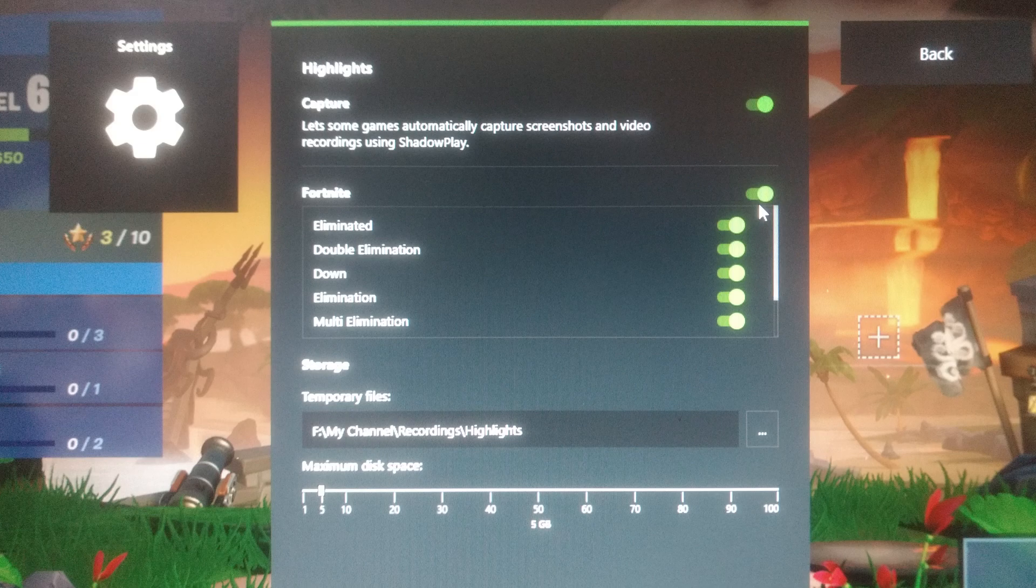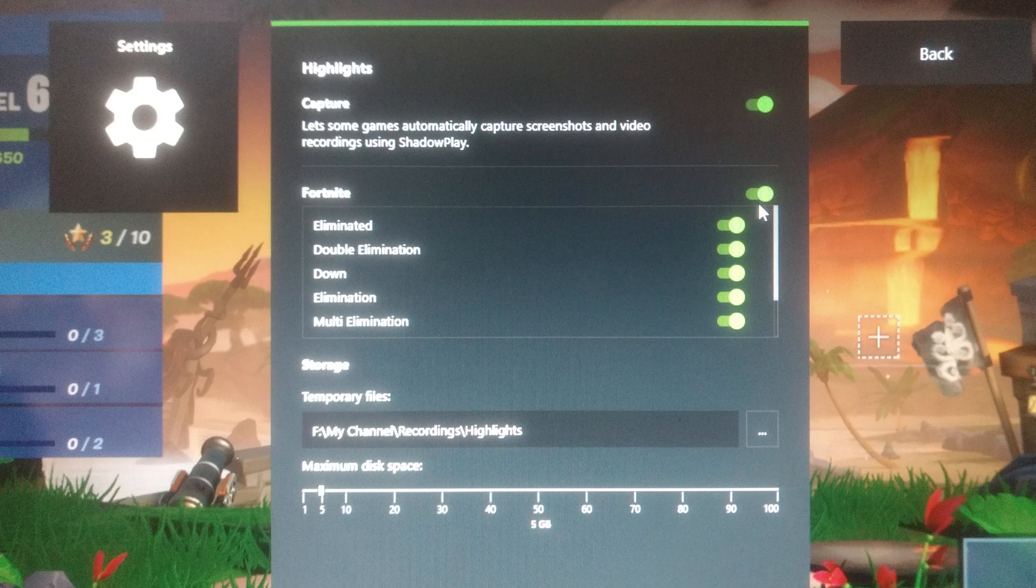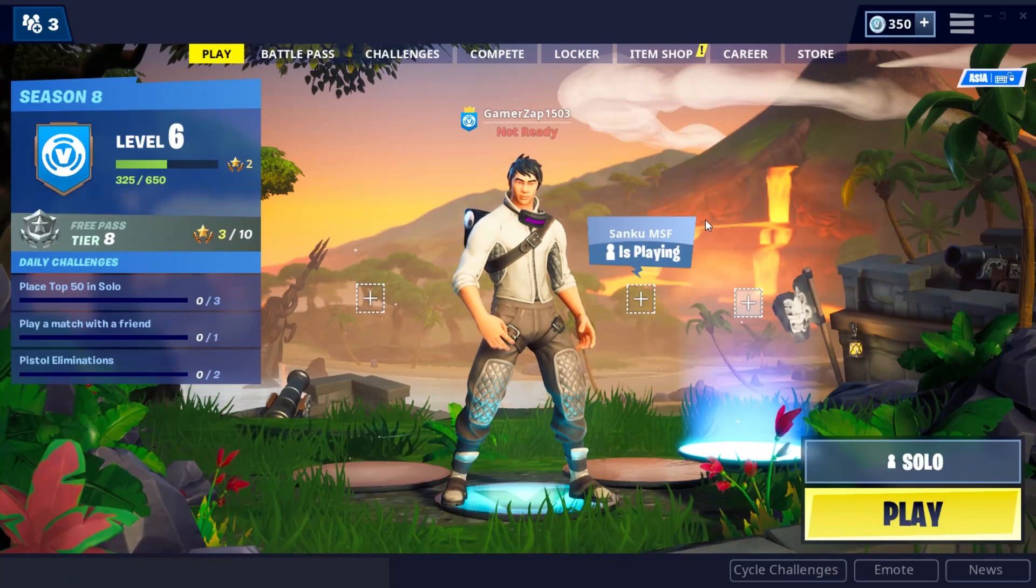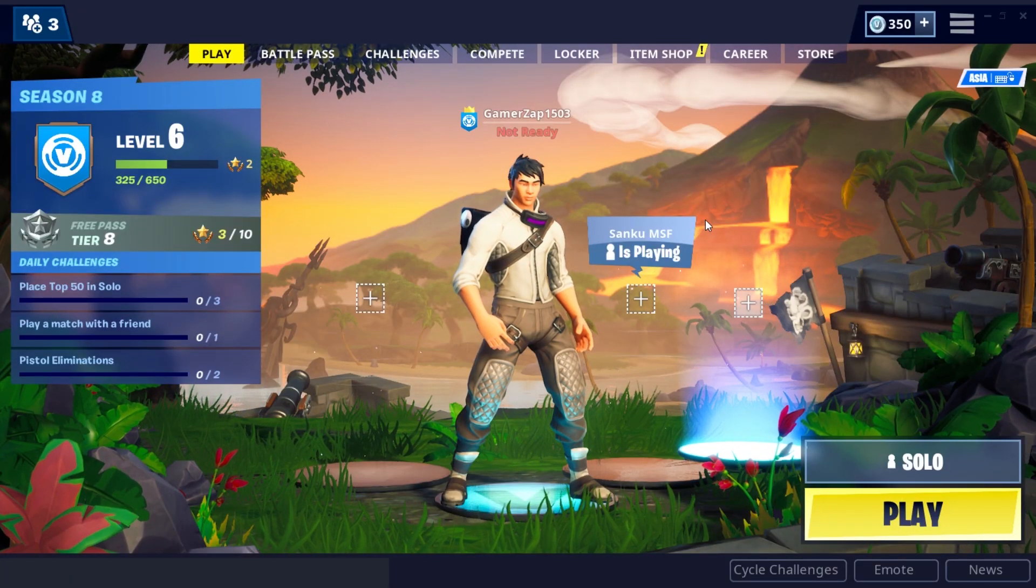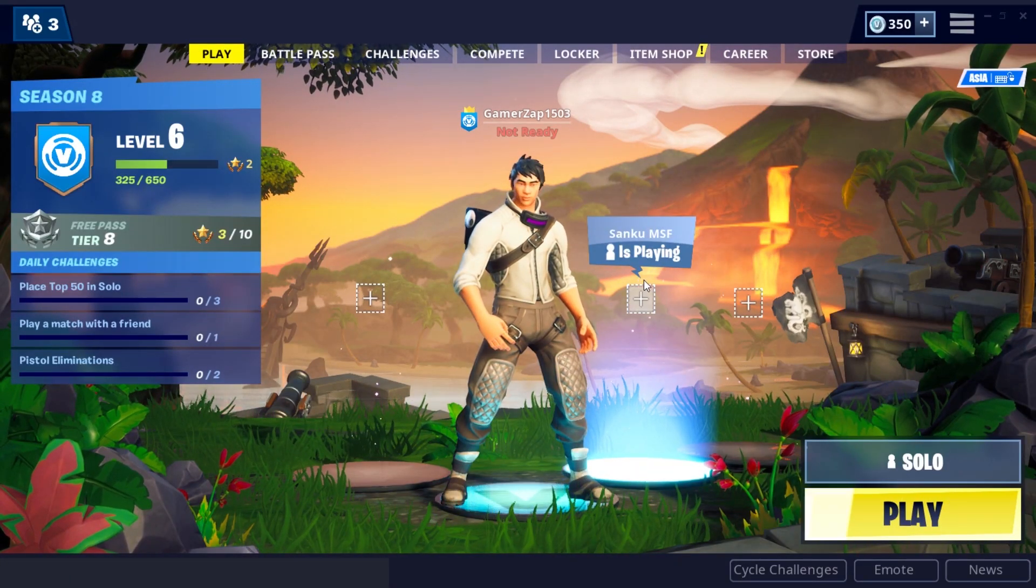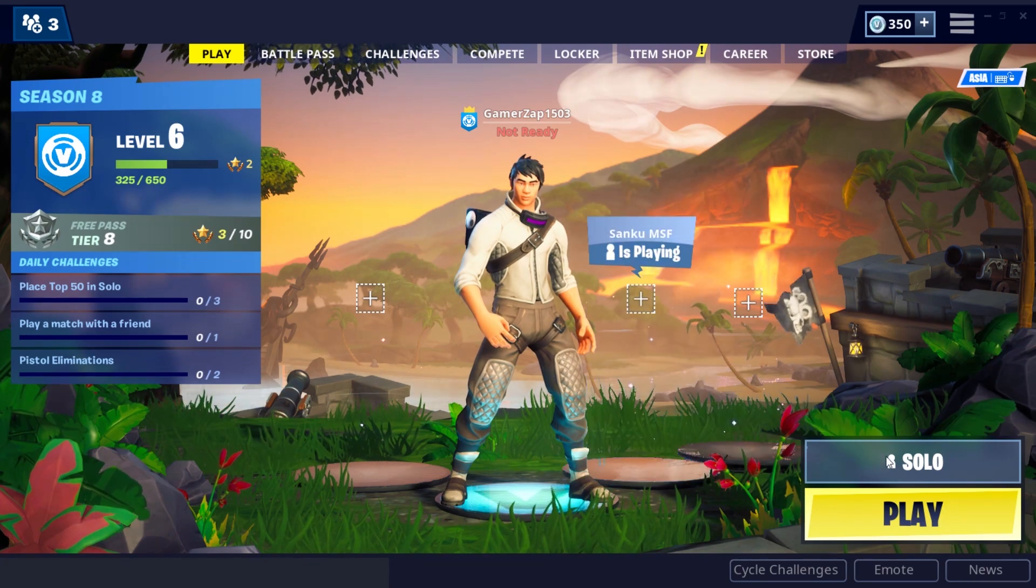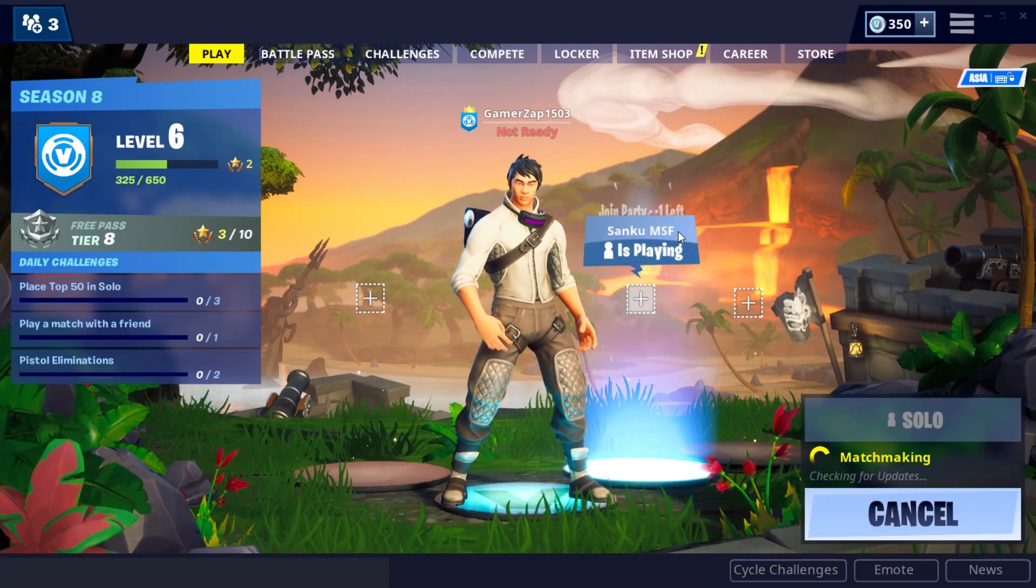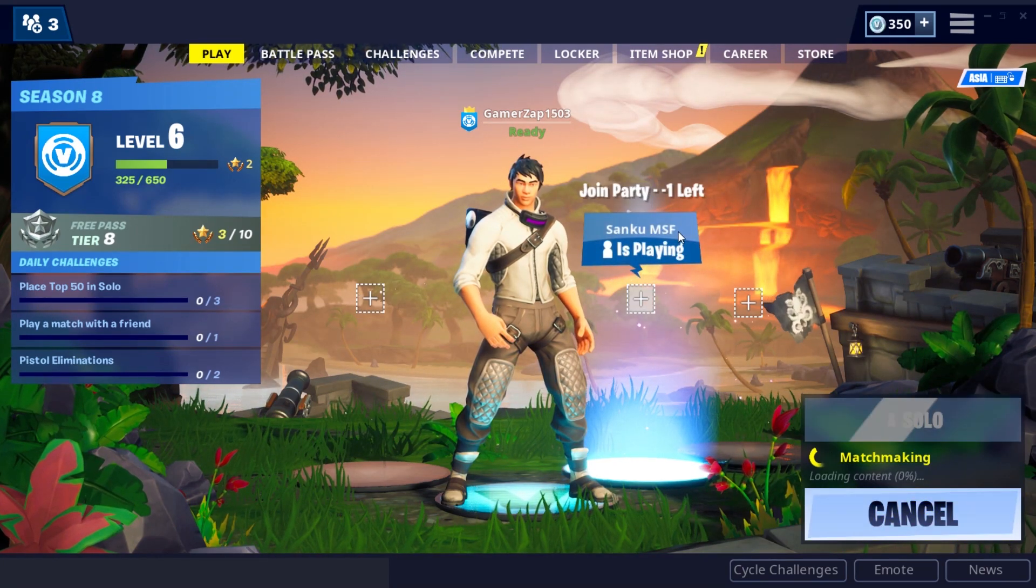You find all the options up - enabled everything, eliminated, double elimination, down elimination, multi elimination, everything. So yeah, this is so simple. All you have to do is just launch the game, open GeForce Experience, go to settings and you'll find all these options. That's all about this. It's a very simple trick. I'll also show you an example. I'm gonna play one game for you.